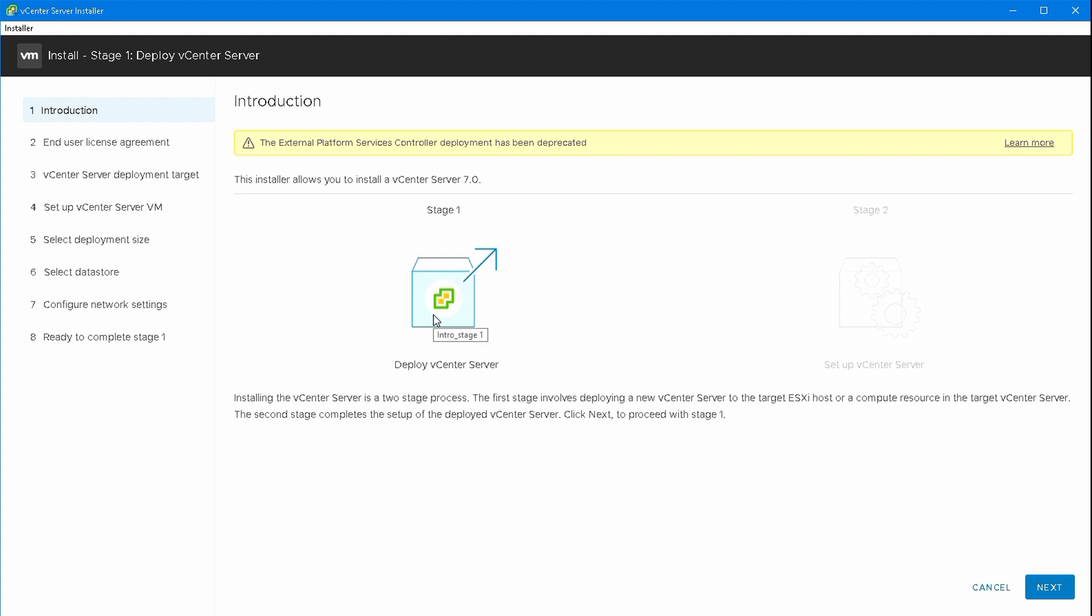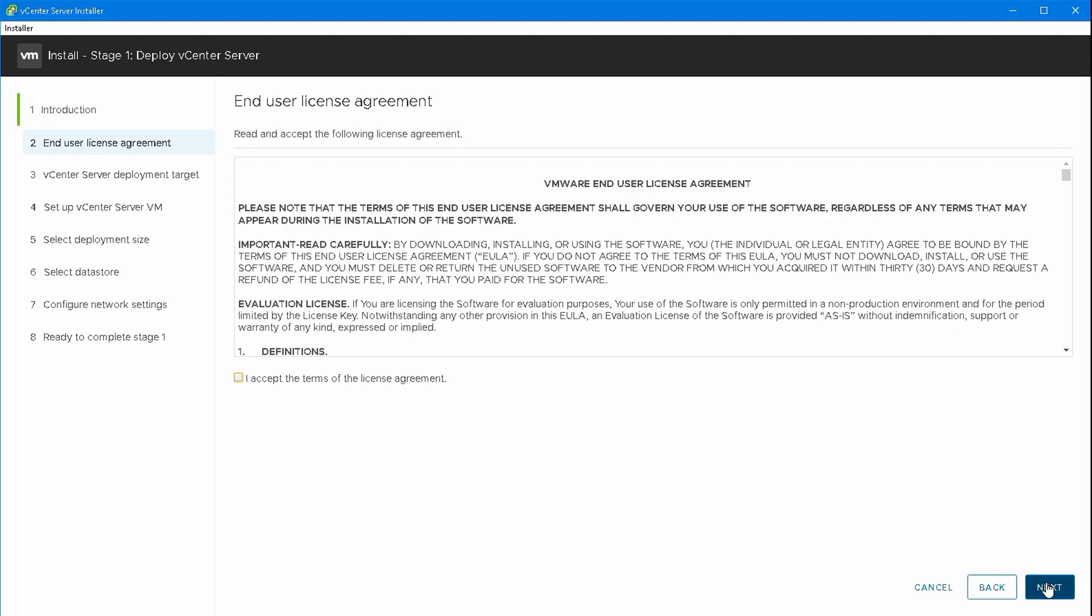There's a notice that platform services controllers are now built in and integrated. They are no longer separate entities. Every vCSA will have its own platform services controller built in.